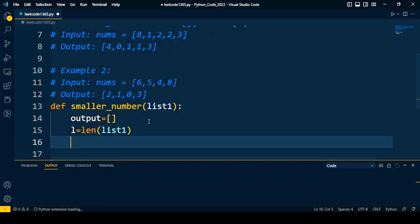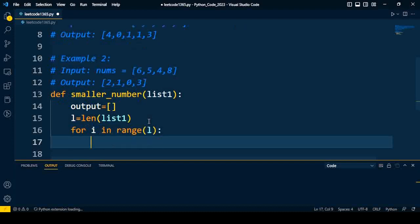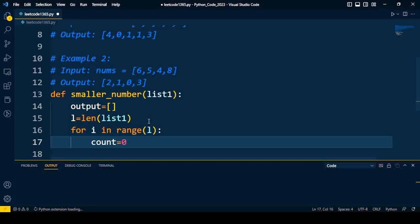Then we'll iterate from the first element. For i in range(l), we'll iterate for all the elements in the list. We have to count the total number of elements which are less than the current element, so we're going to take a variable count, initially 0.